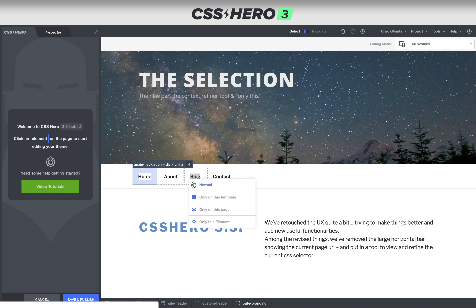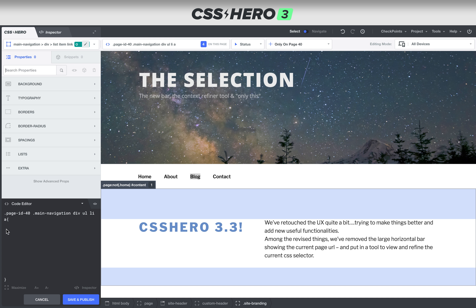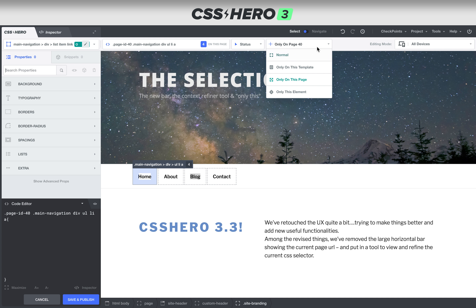And if we do 'only this page,' you can see it's targeting page ID 40. So it's really helpful when thinking about how you're designing your CSS. If you want changes happening only on one specific page, one specific template, or just one specific element, you can use this context refiner tool.